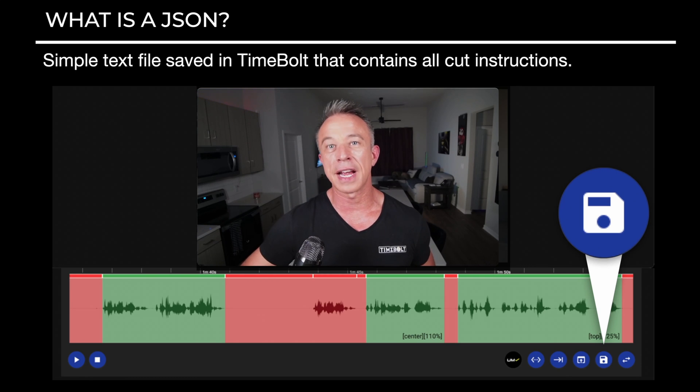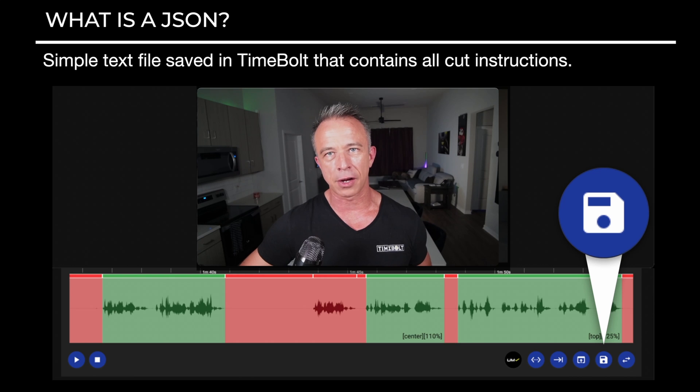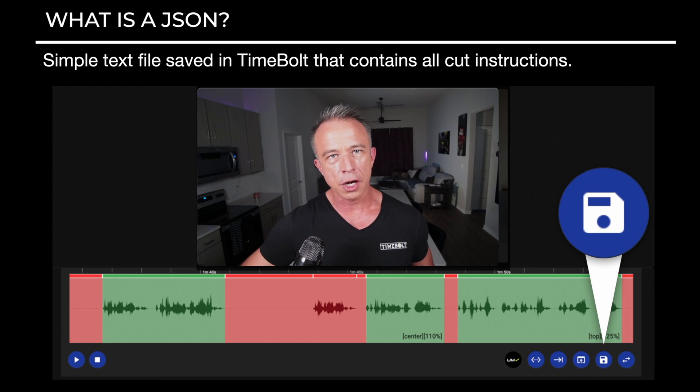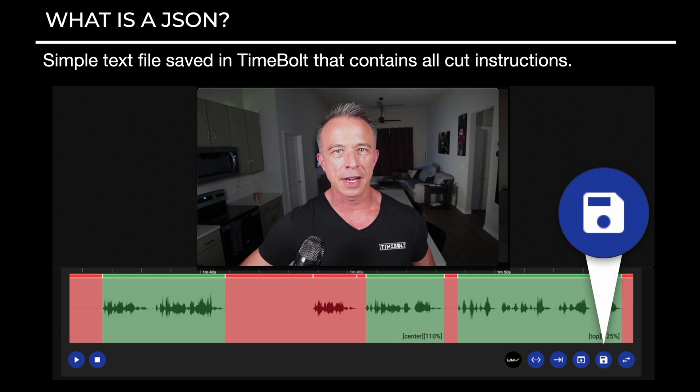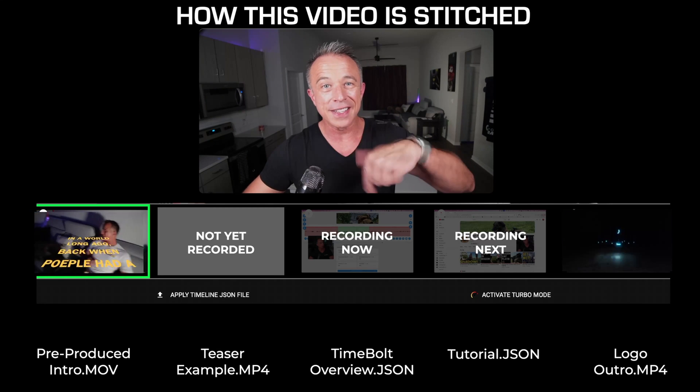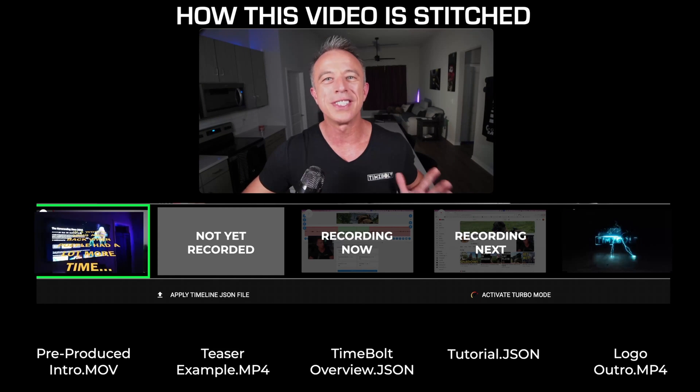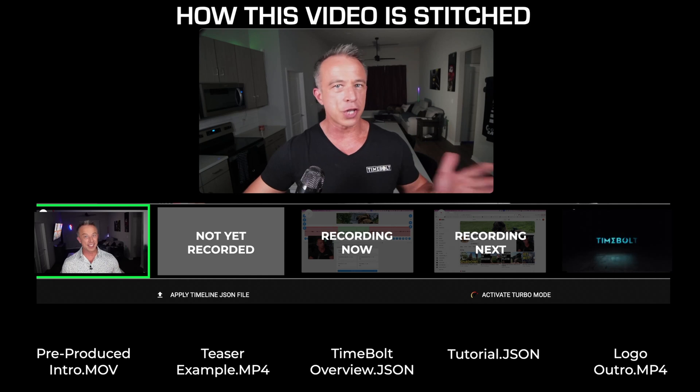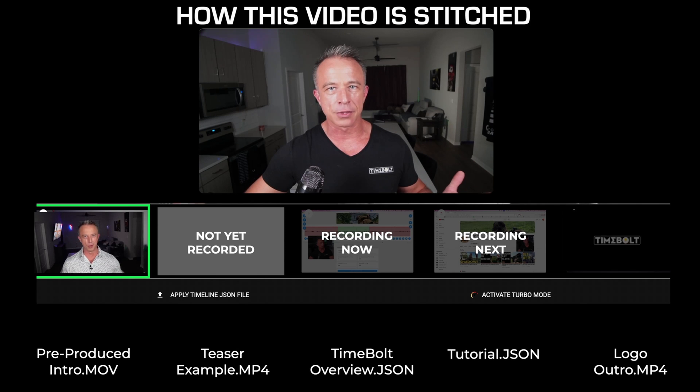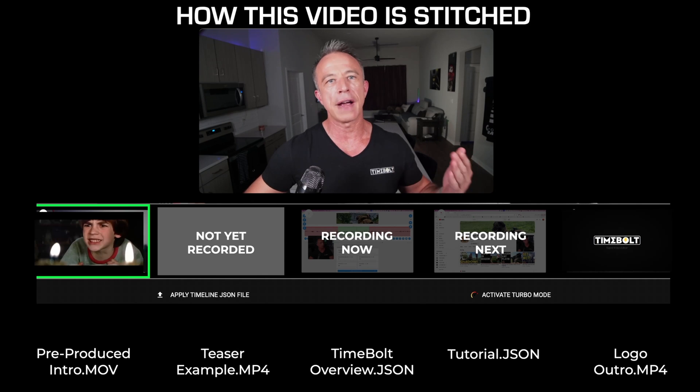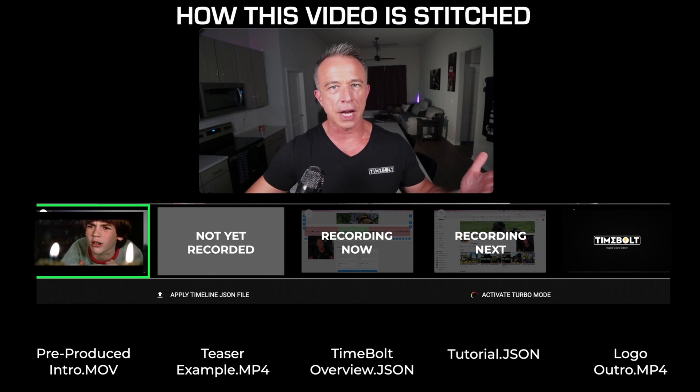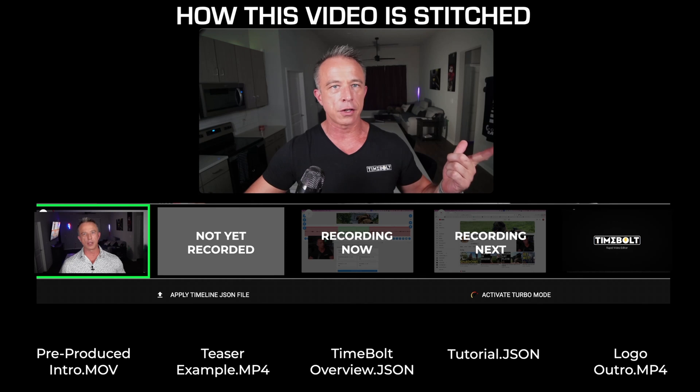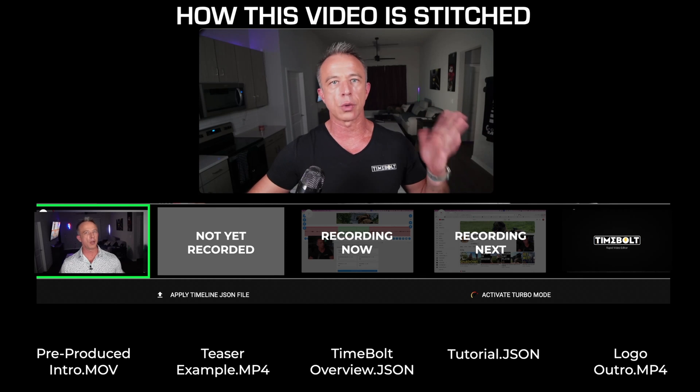With Timebolt, you save cuts as a JSON file. A JSON is a simple text file with your cut instructions. It's instant to save, instant to apply. Everything in this video was stitched in Timebolt. Our segments shot at different times. You no longer have to render a video in Timebolt and then export to another editor to add a show intro or outro. Now, ladies and gentlemen, follow these steps to create a powerful, engaging teaser.